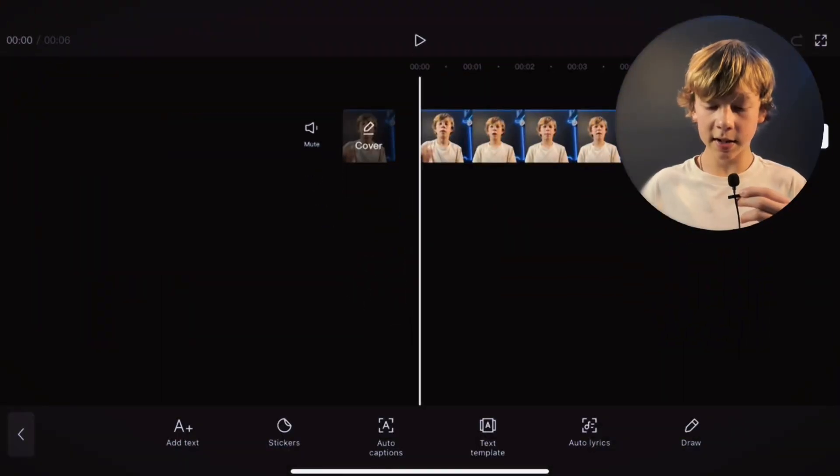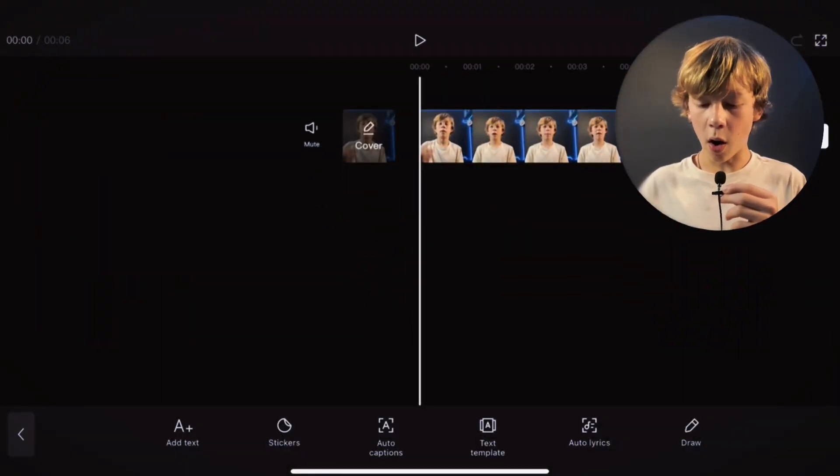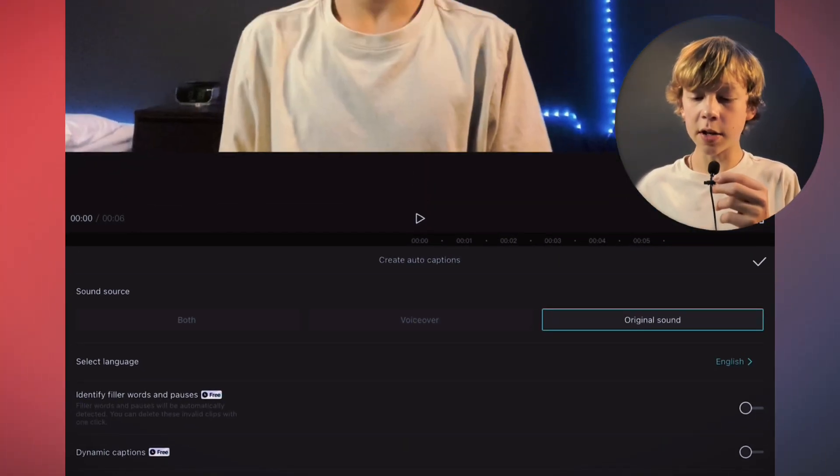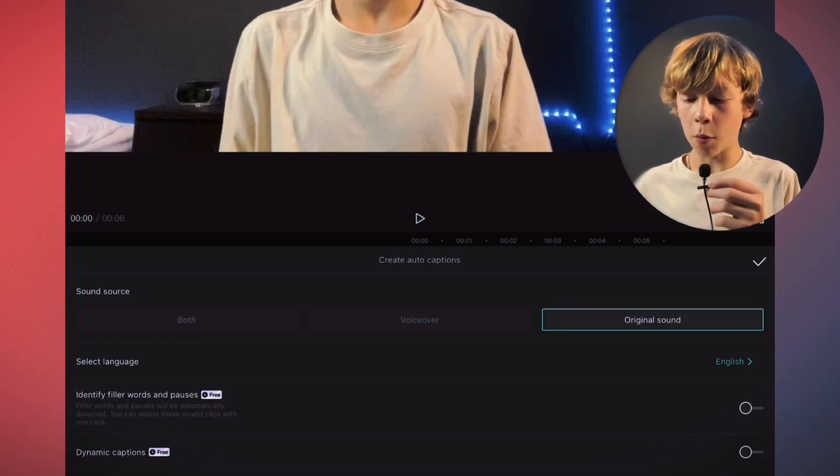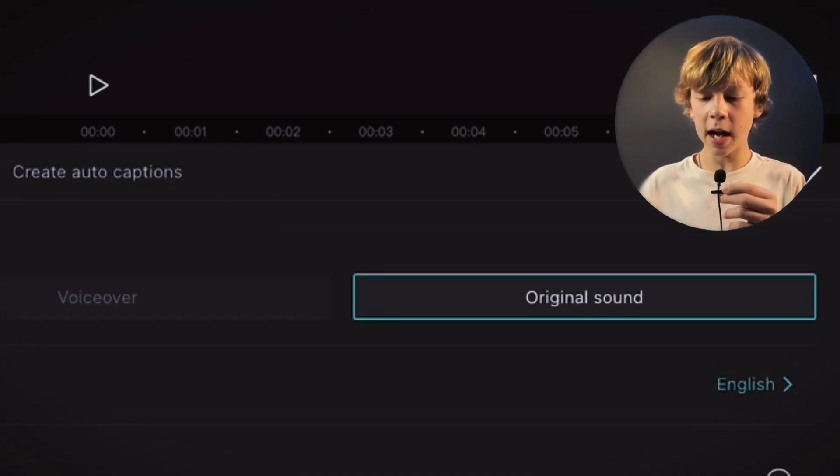Auto captions. Auto captions are so helpful because with this tool you can forget the old method of making captions word by word and adopt this new tool. All you have to do to apply this tool to your video is click on text, go to auto captions, then you can choose if you want your original sound.